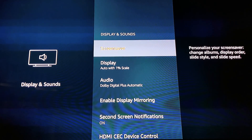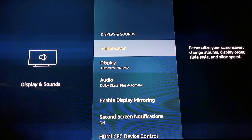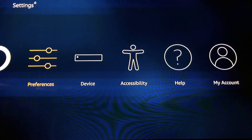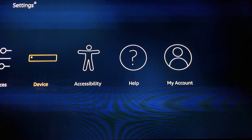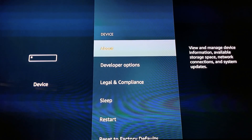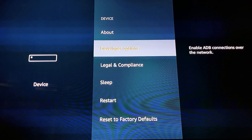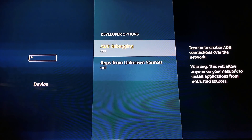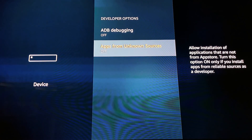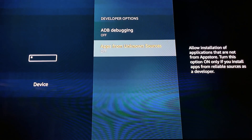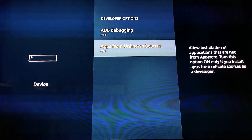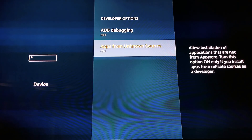Hit the back button to return to the main screen. Next we need to go over to 'Device' and click on it. Scroll down one time and click on 'Developer Options.' Scroll down once more to 'Apps from Unknown Sources' and turn it on. Click 'Turn on' so it looks just like that.